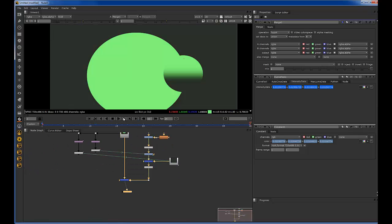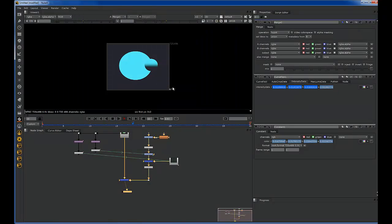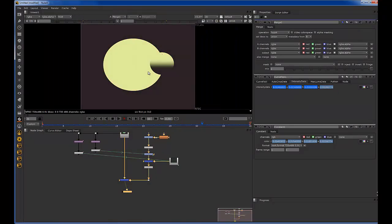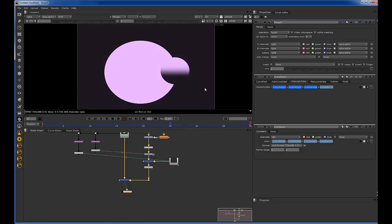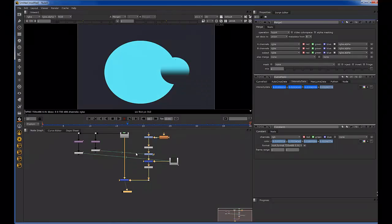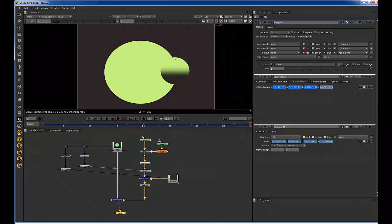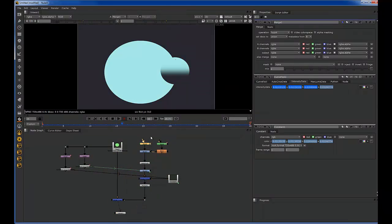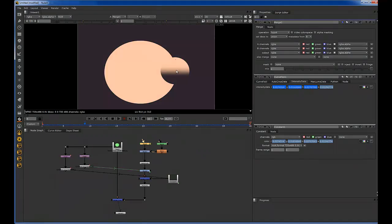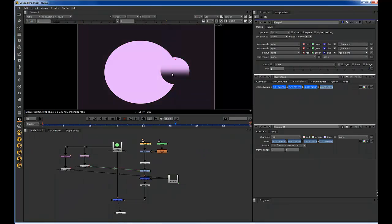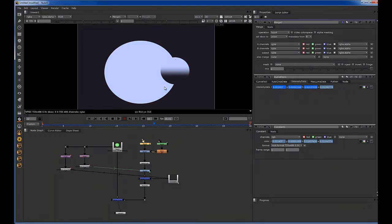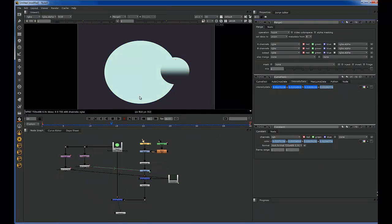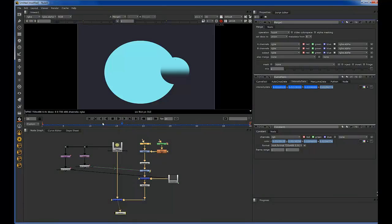So as you can see, really quickly, we were able to just match something that was just completely bland, had no animation to a plate that was chaotic and completely random.